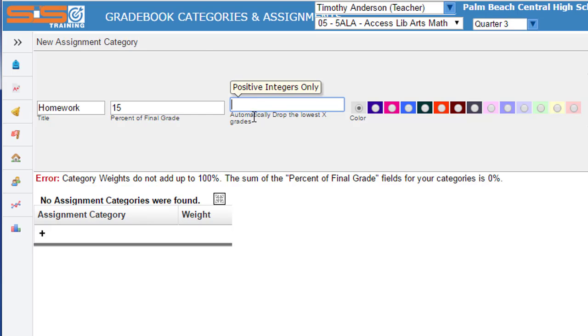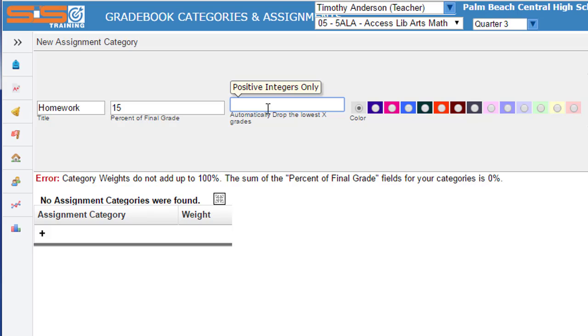It'll not be dropping any grades. You do have that option if you choose to drop one, two, three, or more grades. You enter the number of low grades that will be dropped from this particular category.